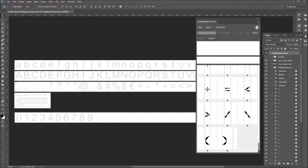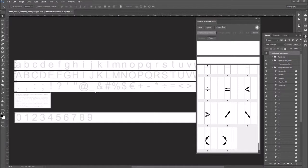Hey everybody! I've showed you a few fonts that I've made and things like that. I'm going to make an entirely new font, but I'm going to do it live and I'm going to speed it up just so it's a little easier to see. And we'll take a look at this when I'm done. Okay, let's get started.